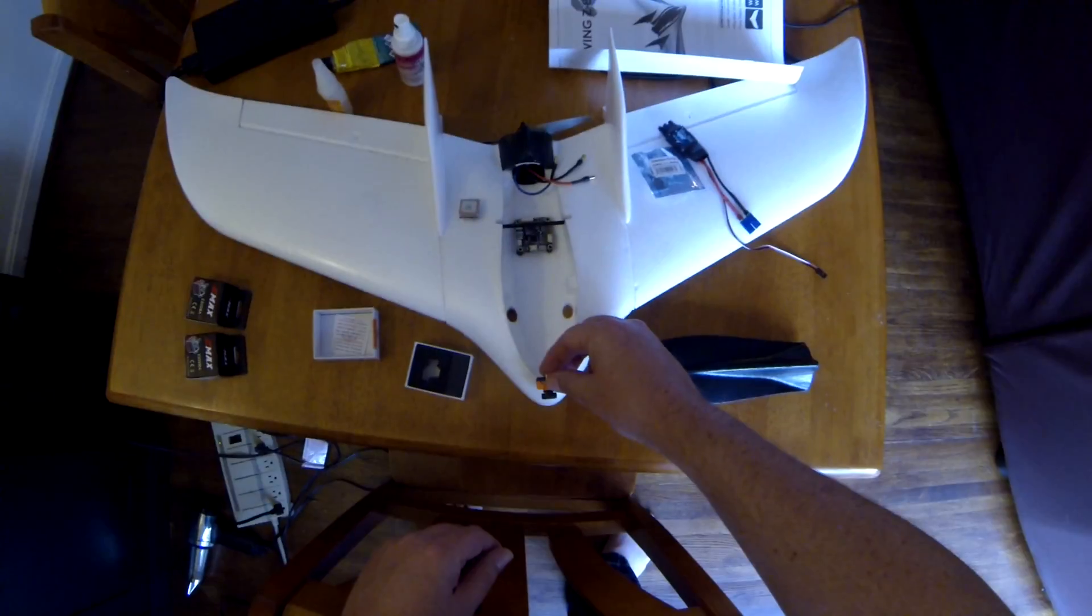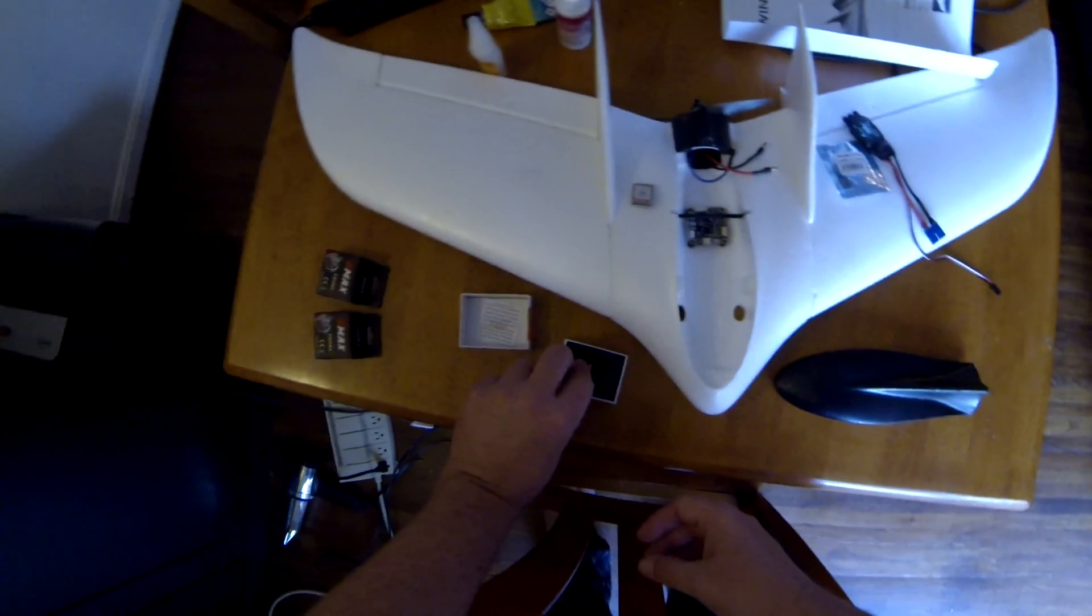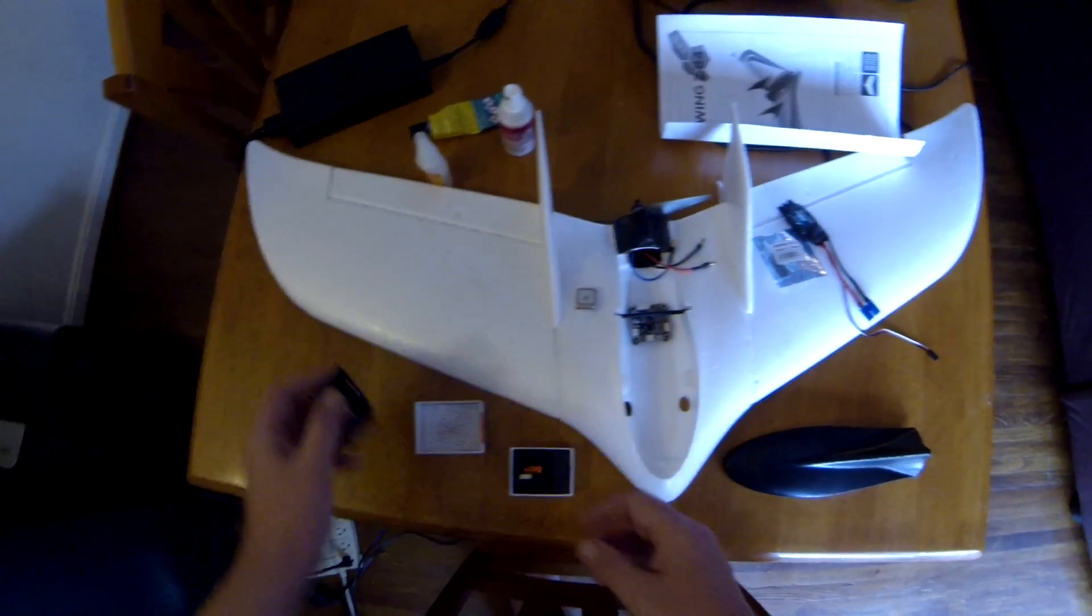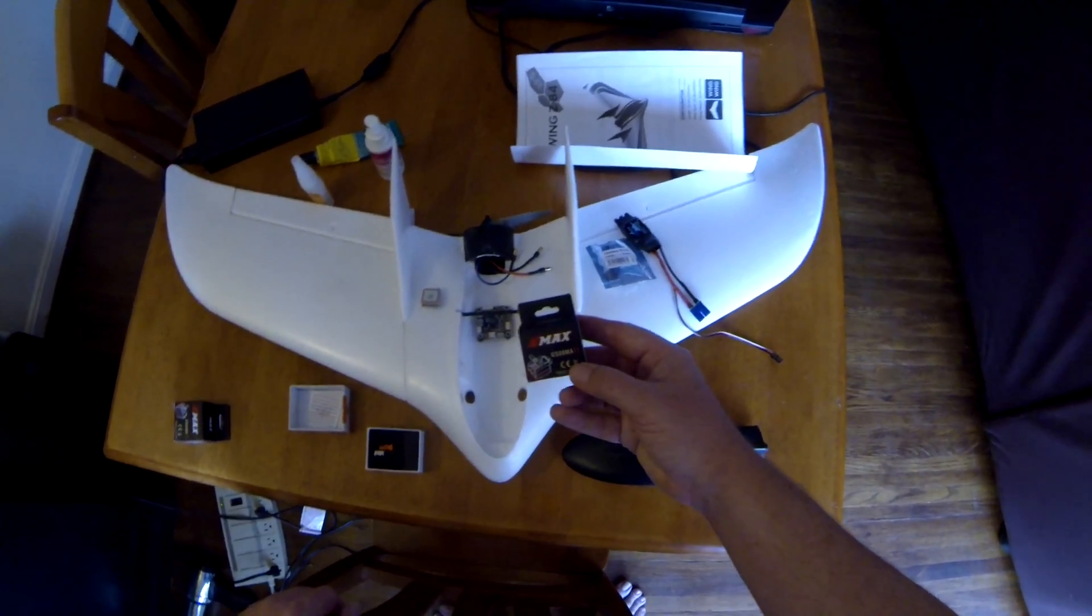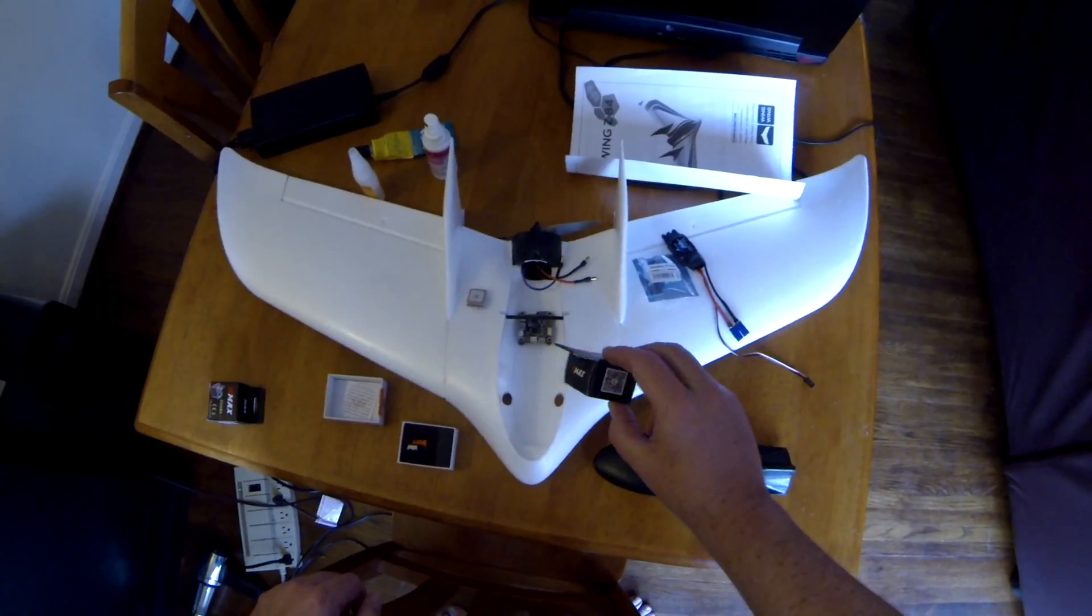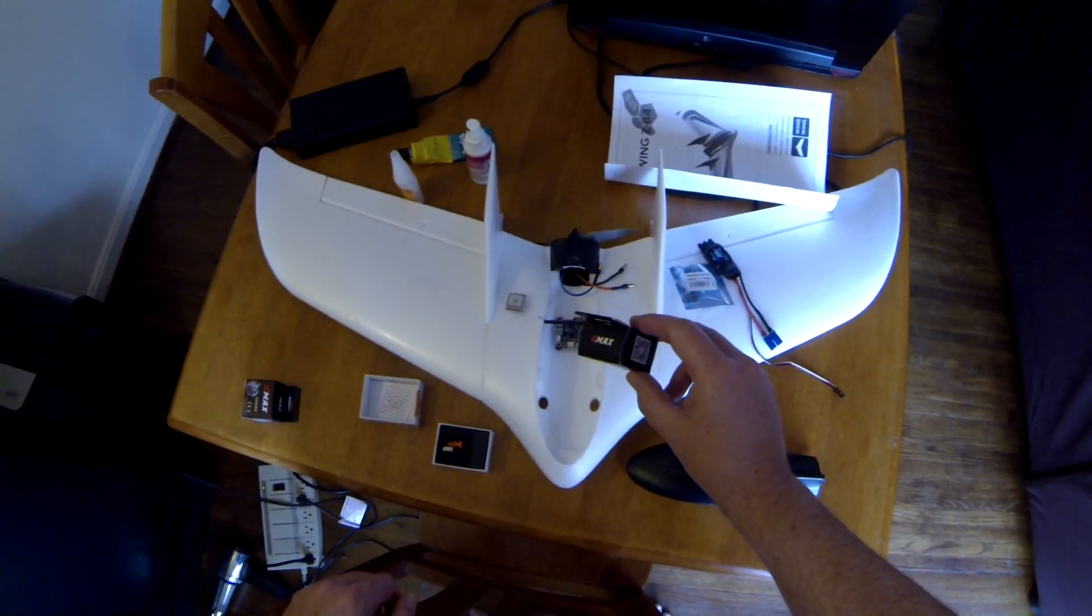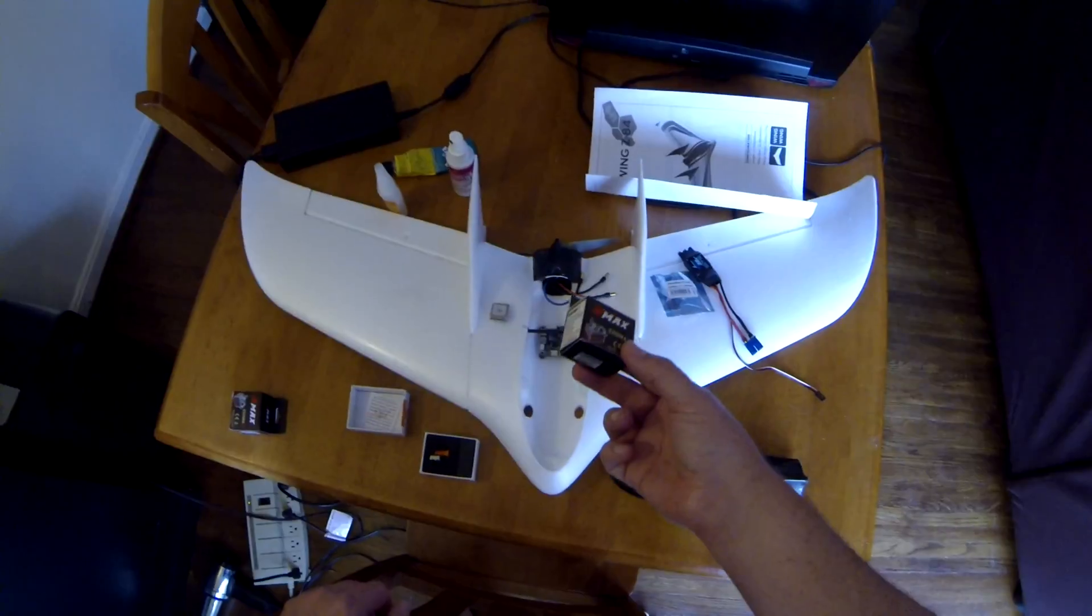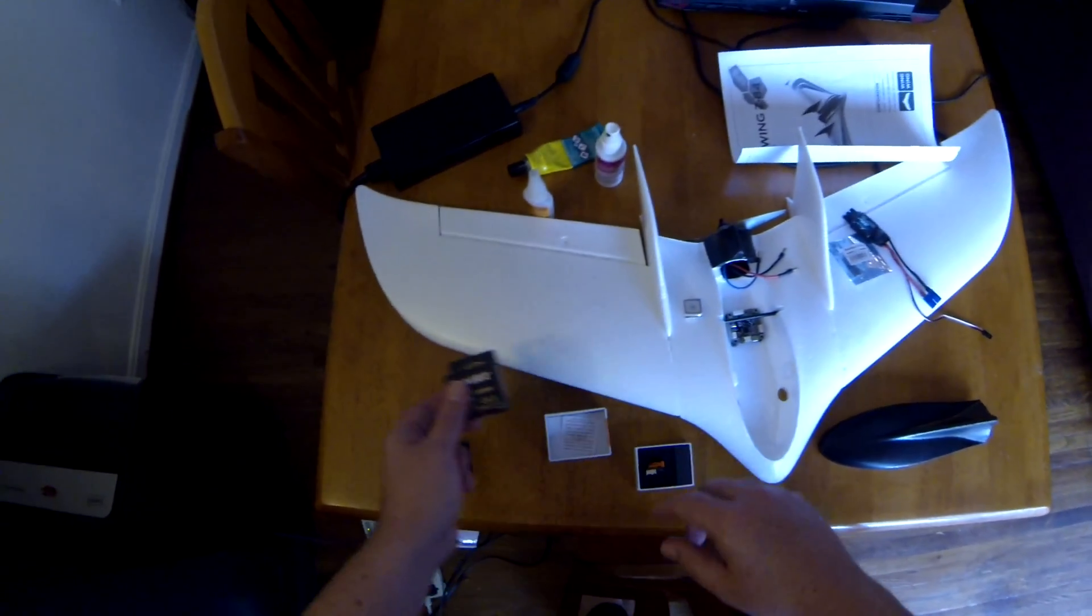And then a couple of my favorite Emax metal gear servos. These are the little $8 metal gear servos. These are great. I've been using these all year and had great performance out of them. I really like these.